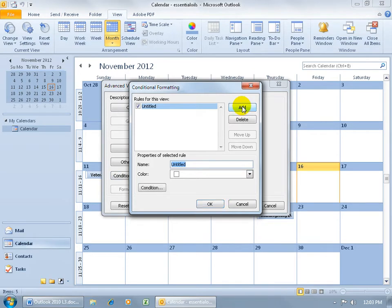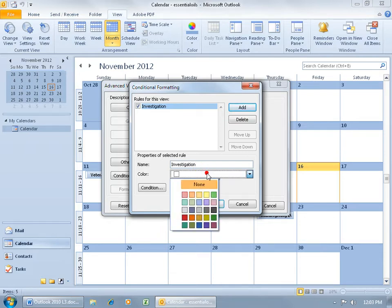Click on Add, and then give us the title here. Let's do investigation, and then the color, we'll make it yellow.